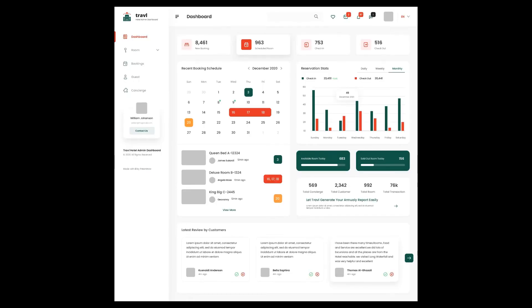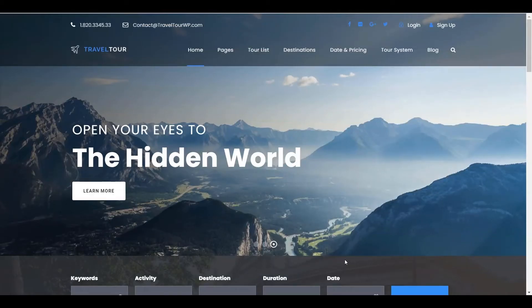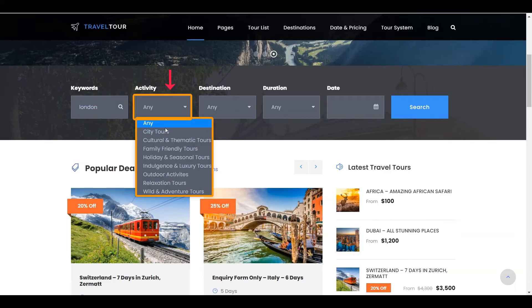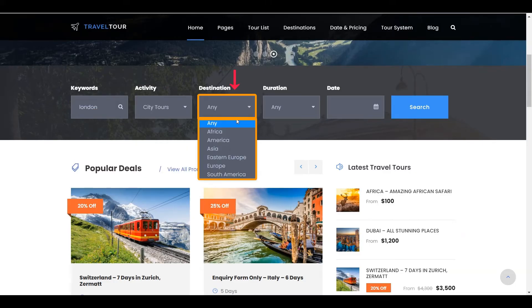The admin also has a dashboard alongside the customer. The admin can accept or reject customer bookings readily, and can also manually edit or add bookings. Advanced search techniques are applied to this theme, and relevant filtering options are included to get the exact result from the search.